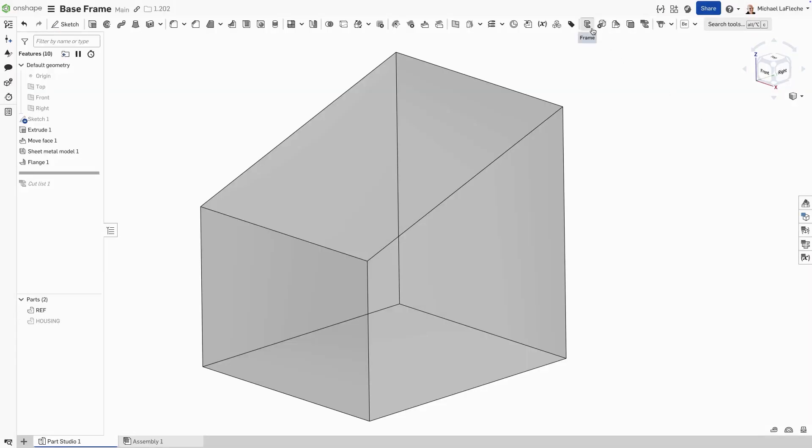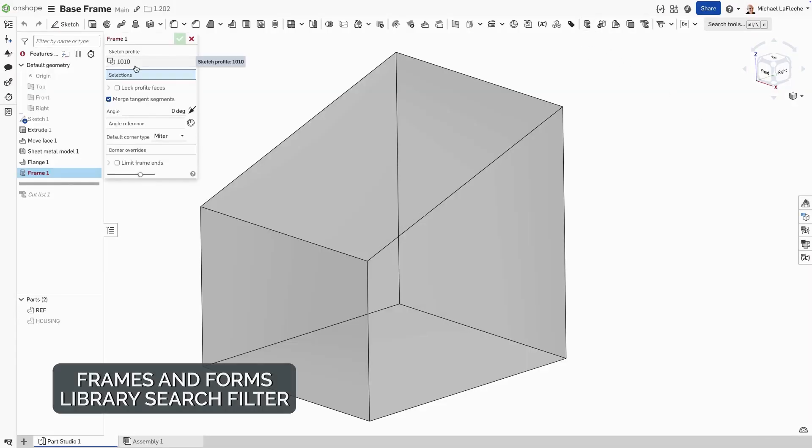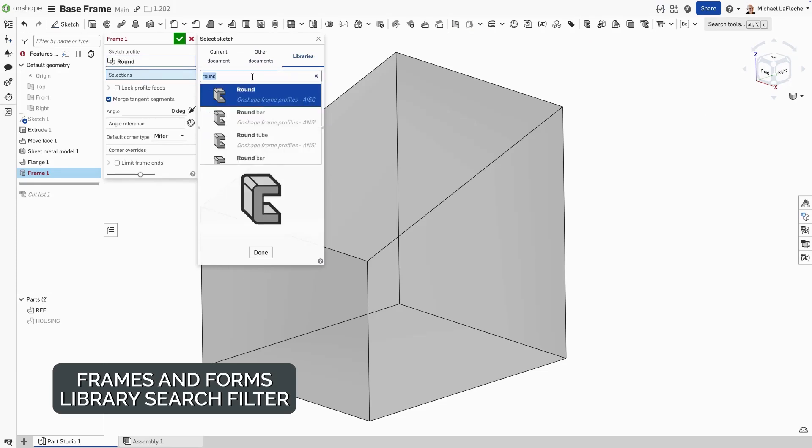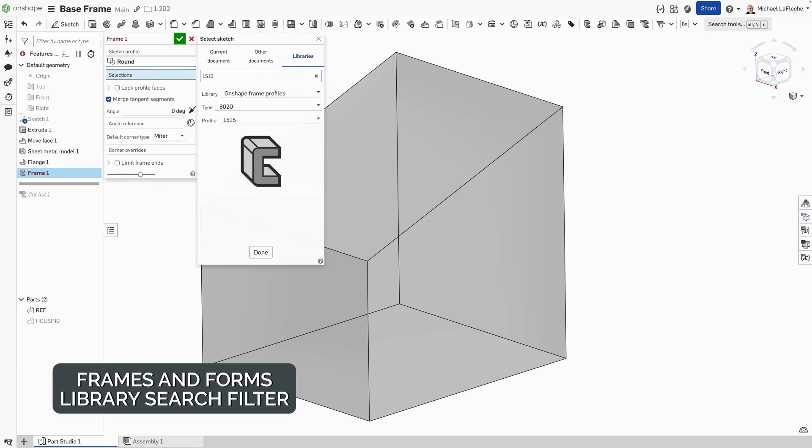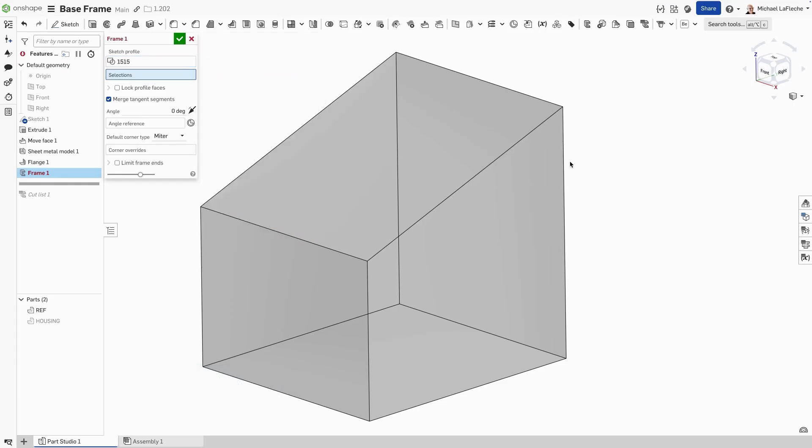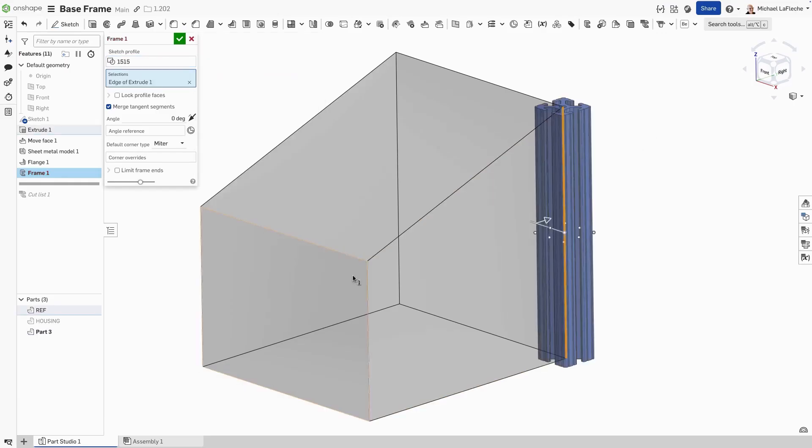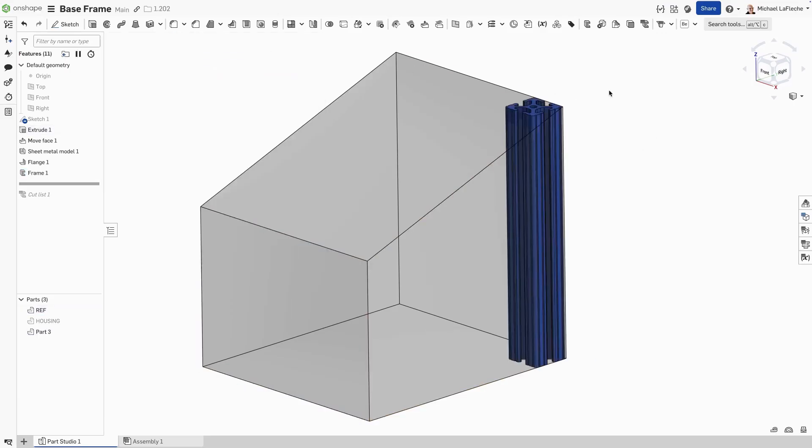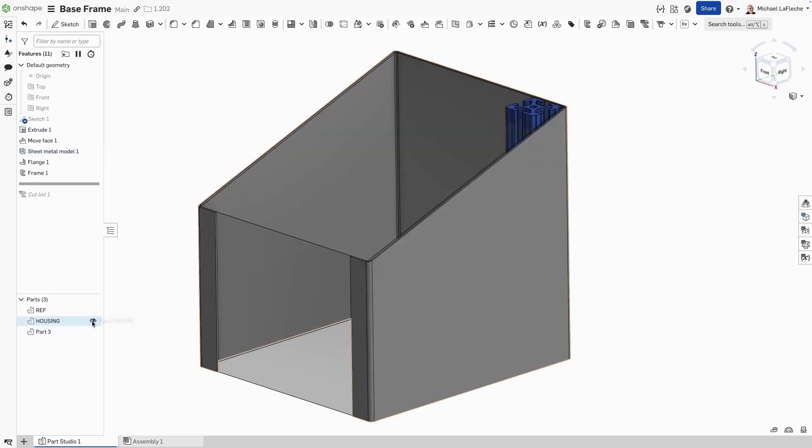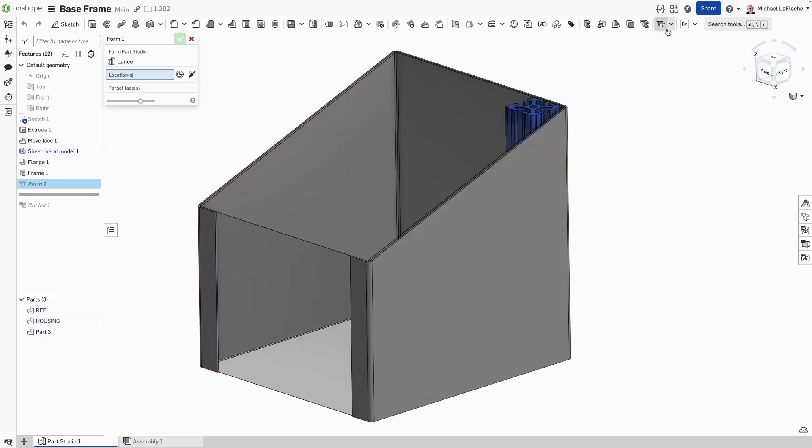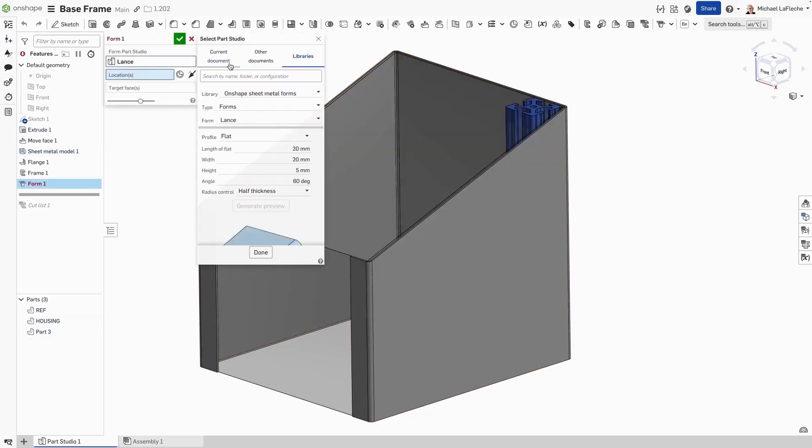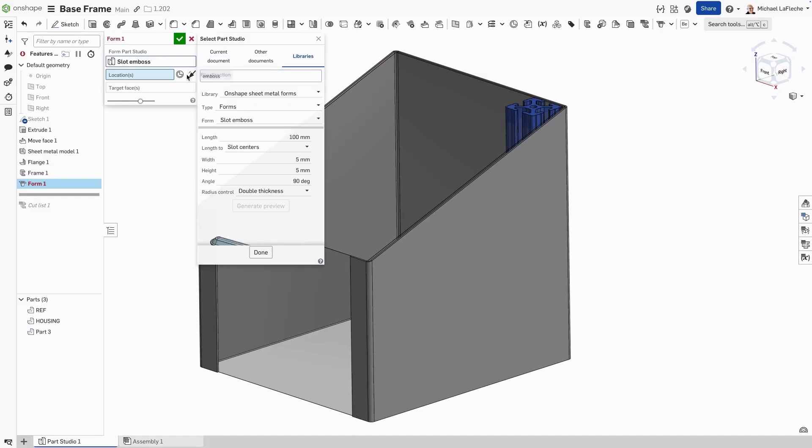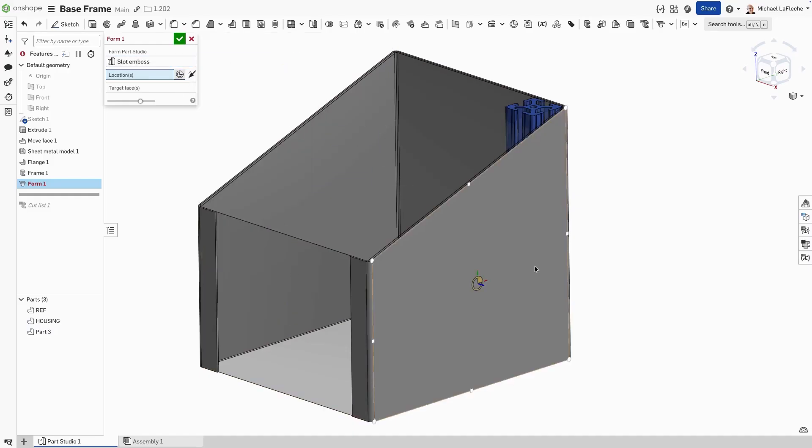With forms and frames profiles libraries, it is now much simpler to find exactly what you're looking for. Simply search for a keyword at the top of the screen and you will be able to easily identify which profile you want. In this case, this also works with sheet metal forms. Let's go ahead and search for an emboss. And there we have it and we can just go ahead and place it automatically.